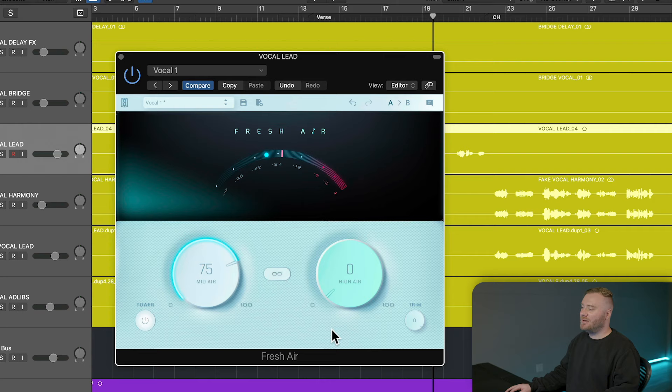You can hear all the details as it makes the vocal sound crisp and clear. Adding just a touch of high air will give your vocal that perfect pop sparkle.